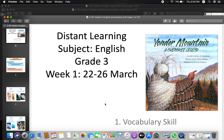As-salamu alaykum parents and students. This is the first lesson of English for your distant learning. The story is Yonder Mountain. It's a Cherokee legend and I suggest you read the story first in your journeys book before moving on.